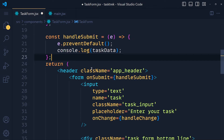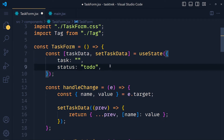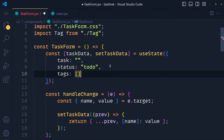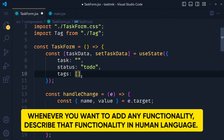In our task data variable, we add another property called tags and pass an empty array as the default value. When we select any tag, we will add that tag into this array, and if that tag is already in this array, we will remove it. My trick to implement any logic in programming is to describe that functionality in human language first — that's how you can crack the logic of any functionality.